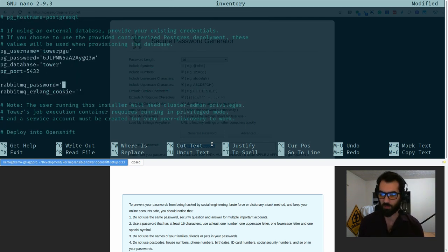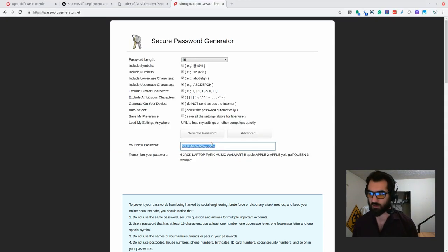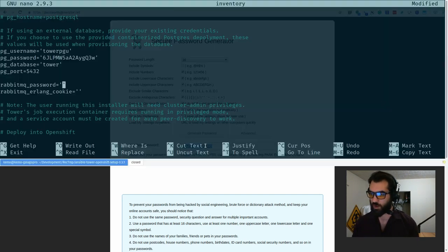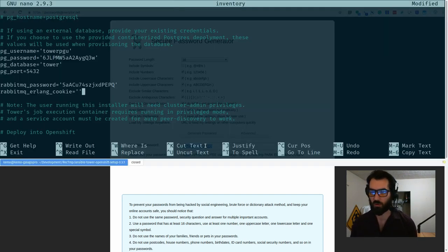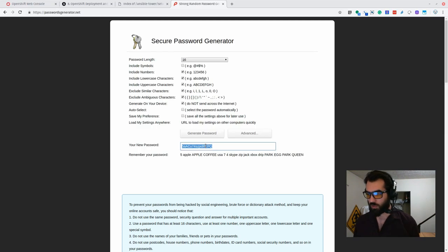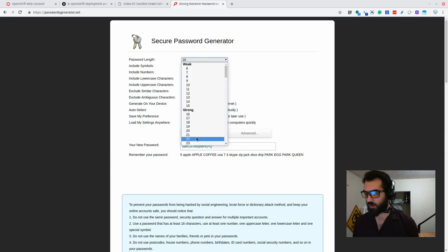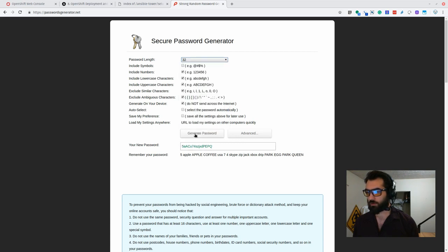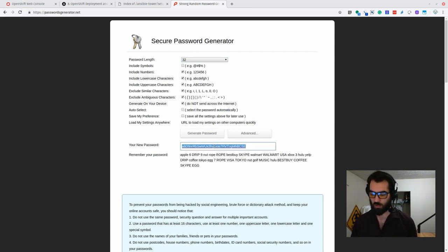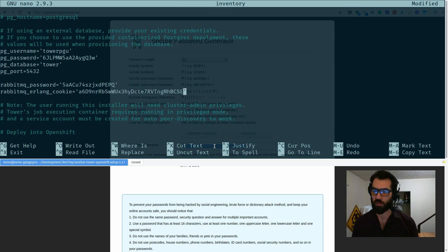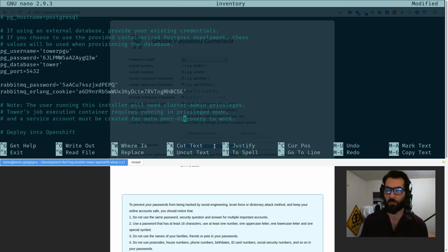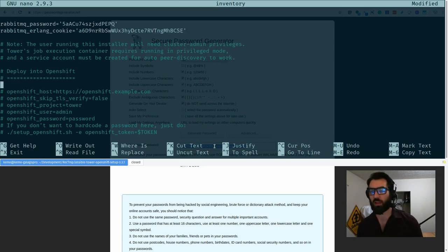The tower database, we'll just keep that as such. Keep the same port. Let's go back and generate another password for RabbitMQ, our message broker. The cookie we can set to something else as well. Let's go ahead with another 32 character long string. All right, now that we've got a couple passwords set.